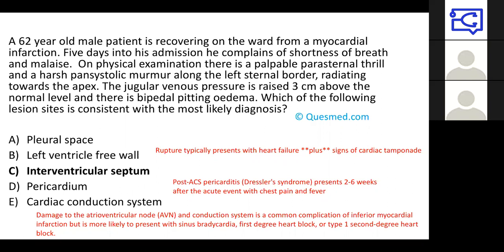A 62-year-old who has a myocardial infarction comes in with shortness of breath and malaise, a palpable parasternal thrill, and a harsh pan-systolic murmur along the left sternal border radiating towards the apex. There is a JVP of three centimetres above normal and bipedal pitting oedema. The question asks which lesion site is consistent with the most likely diagnosis. A rupture of the left ventricular free wall would present with acute heart failure and signs of cardiac tamponade — the patient would be very unwell, which doesn't quite fit.